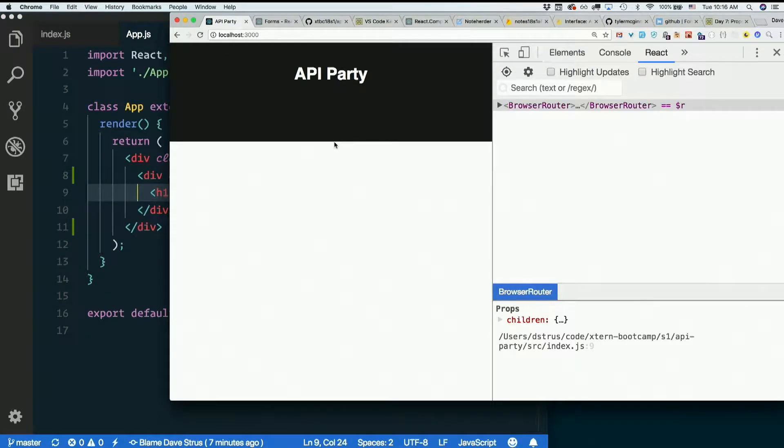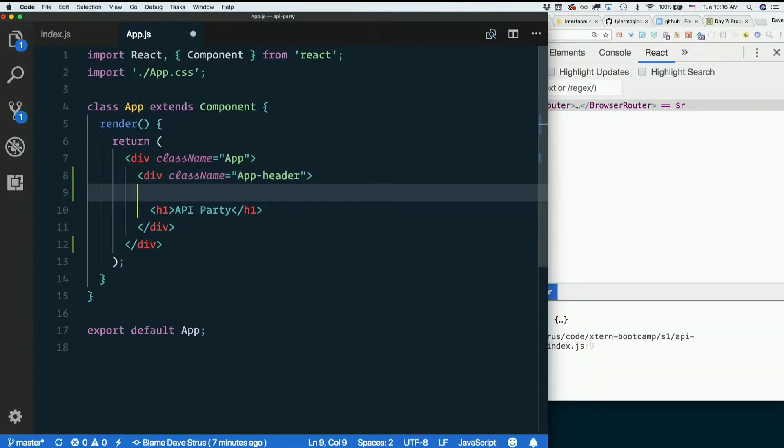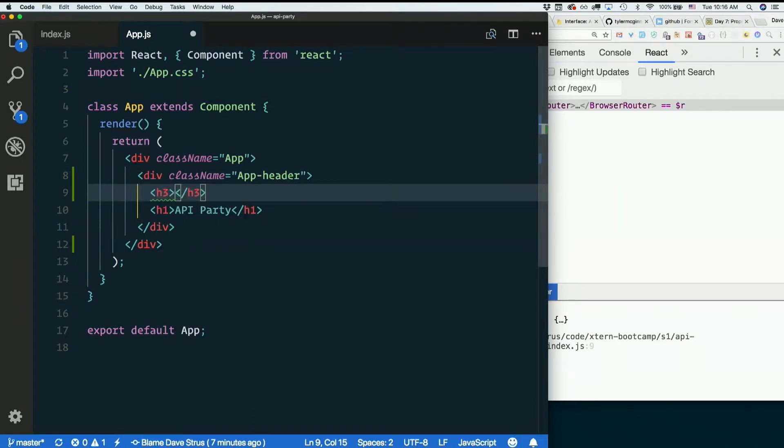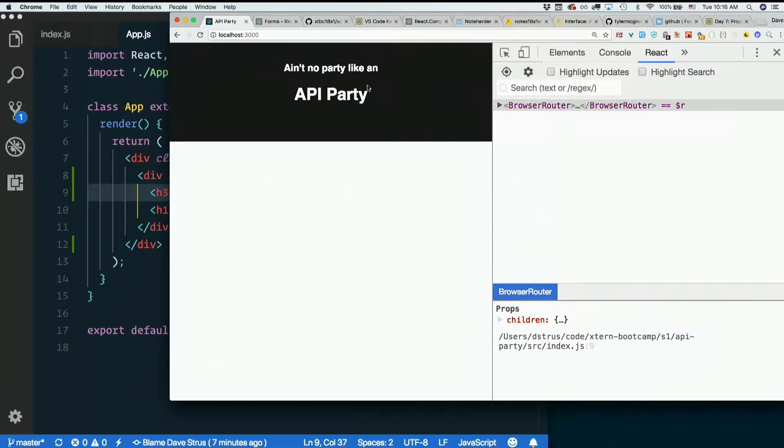Yay. Let's put an h3 above that. Ain't no party like an... Yep, pretty exciting.